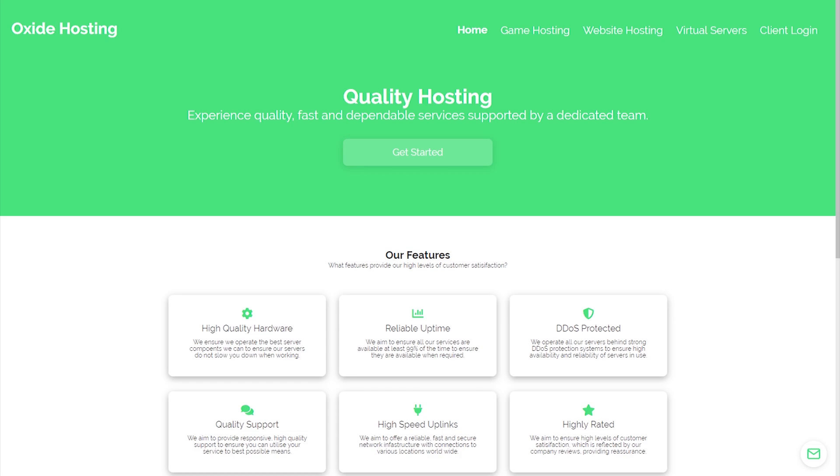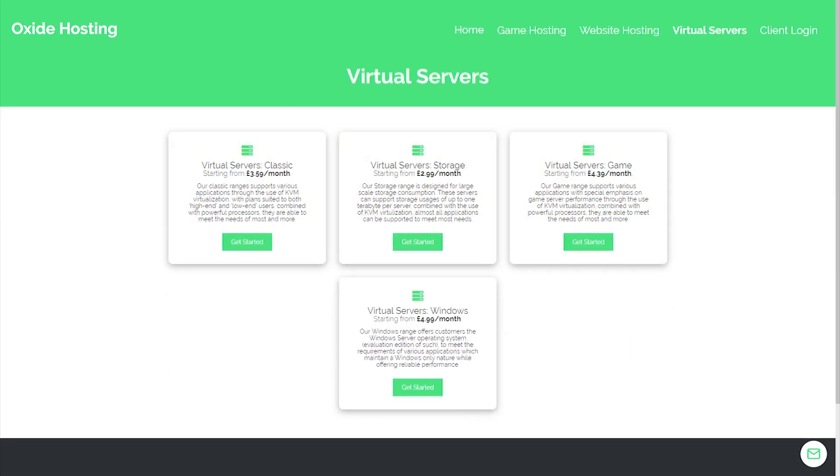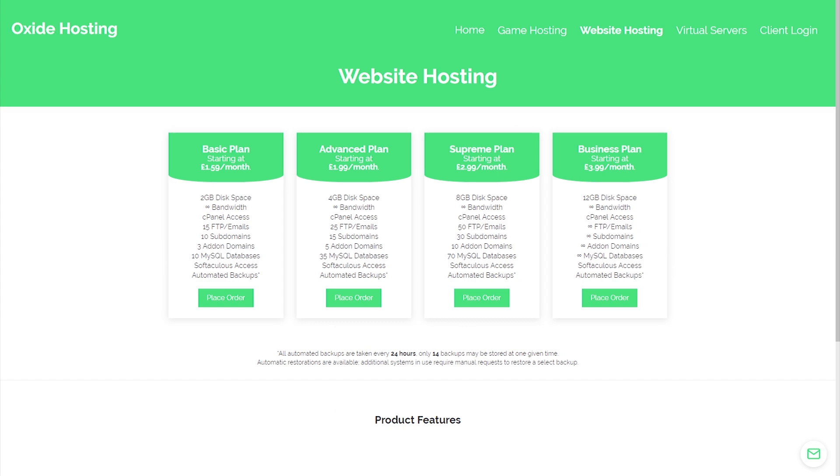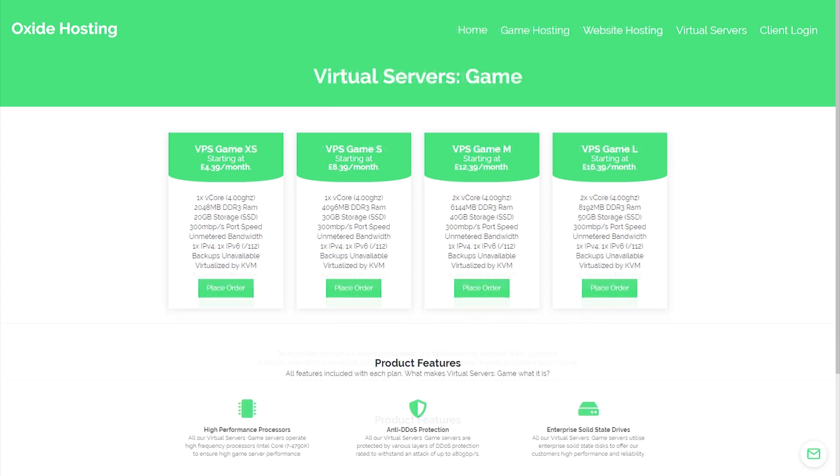This video is proudly sponsored by Oxide Hosting. With this hosting company, you can never go wrong. They provide outstanding customer support and all for a low price. Their services range from website hosting to Minecraft server hosting. If you are interested in them, be sure to check out the link in the description below.